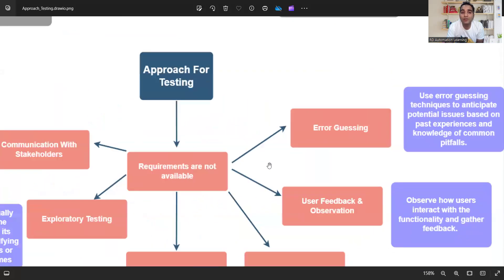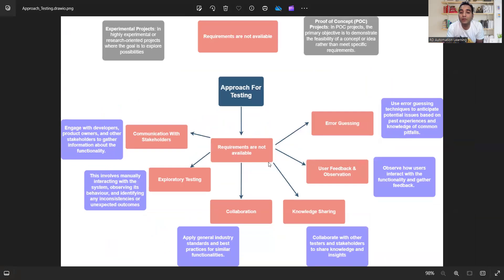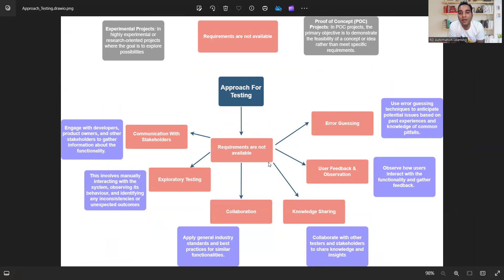For error guessing, based on the functionalities you've tested, your experience, and your exposure to software testing, you use the error guessing technique to anticipate and forecast potential issues, and proceed accordingly.